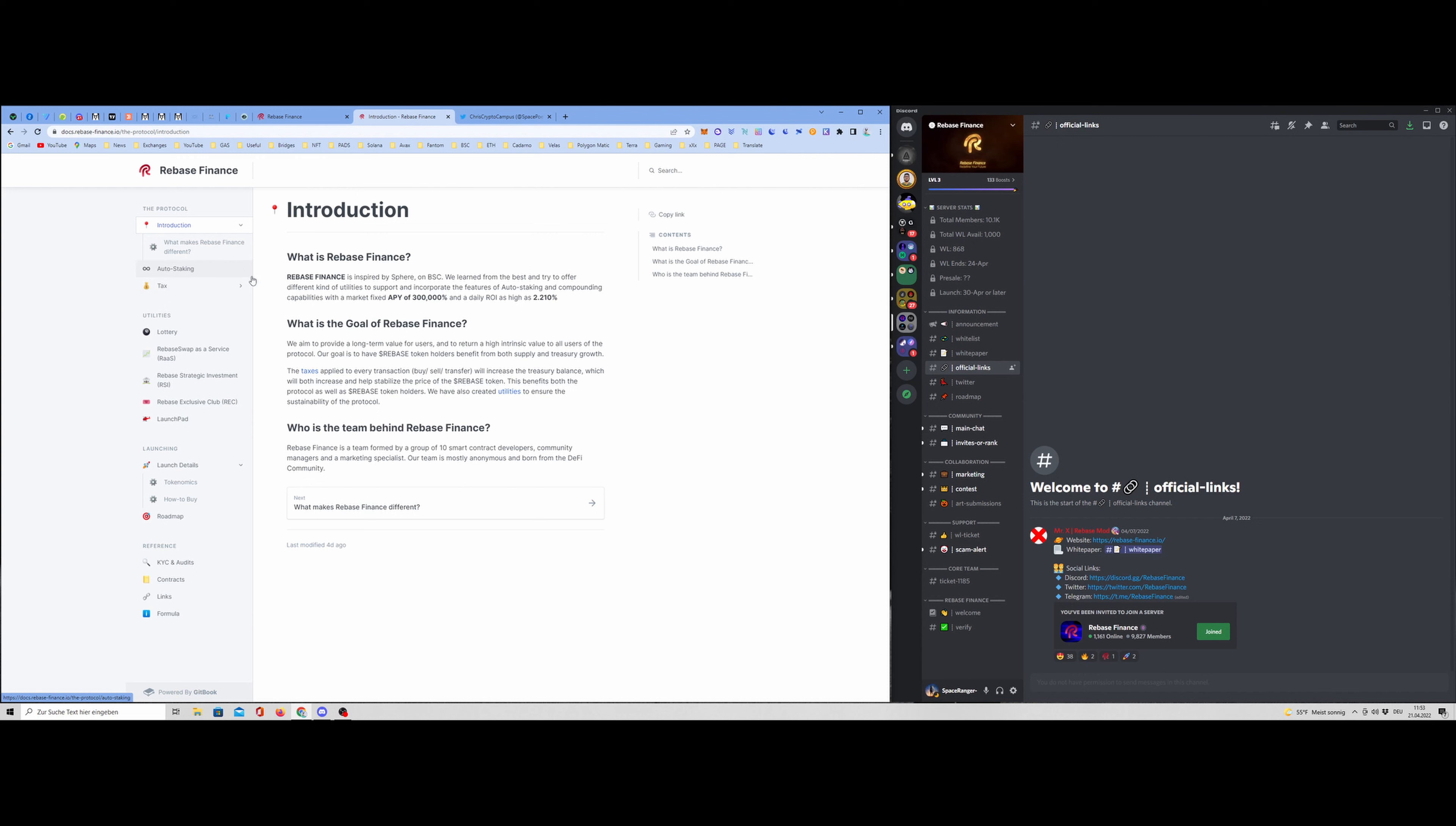You will also find all important links, the homepage, Discord, Twitter, everything in the description below. So Rebase Finance. We can see here APY 300,000% with a daily ROI of 2.210%. That's pretty high. And we all know rebase projects are super inflationary. But this project has a few deflationary mechanisms that makes it very interesting.